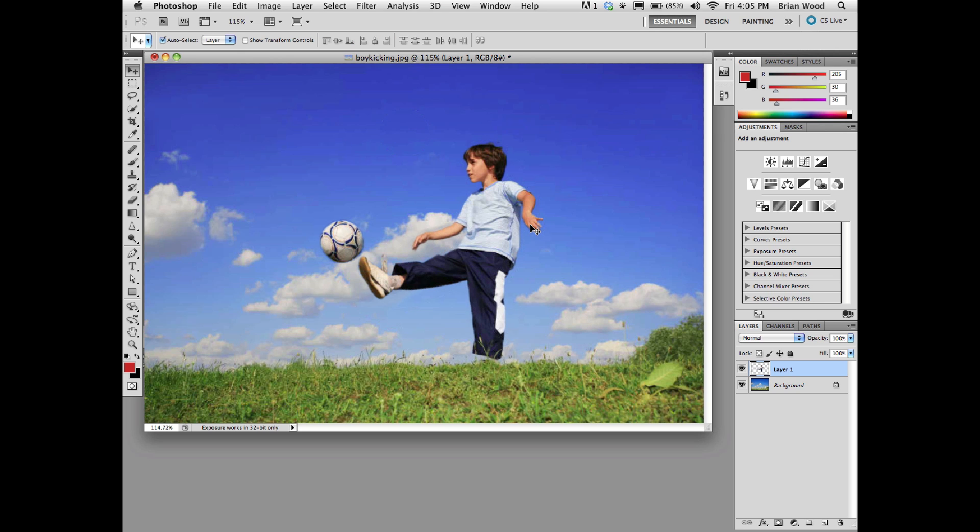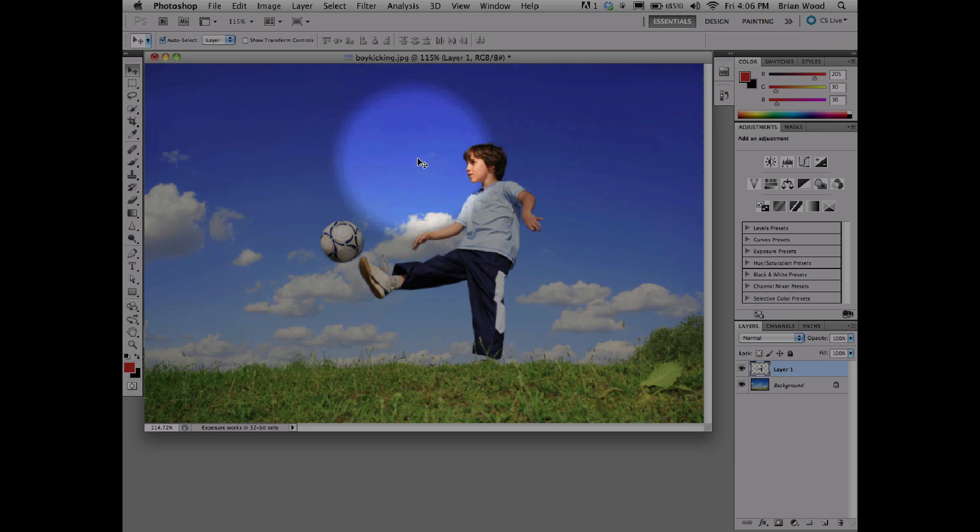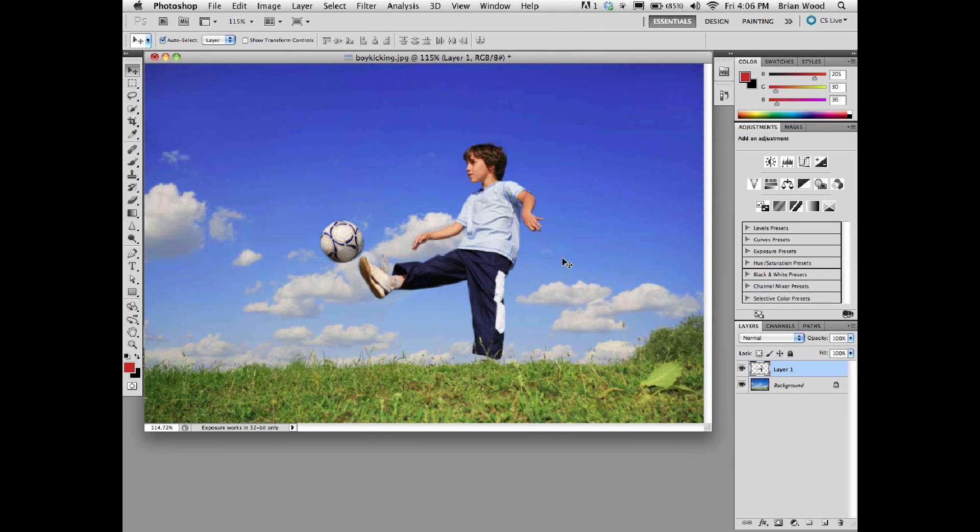We've got ourselves a kid that's kicking a ball a little bit different. You will see there's a couple little fixes I may need to do, but that's pretty easy stuff. I just wanted to show you a quick tip using these new features in CS5 to get everything together and move the boy around. We'll see you next time.